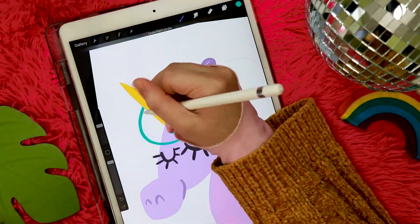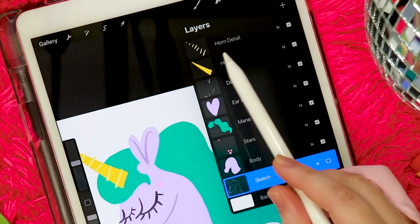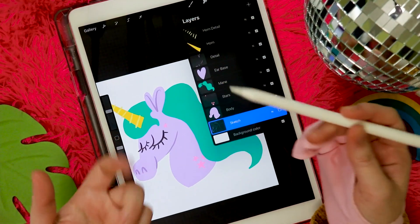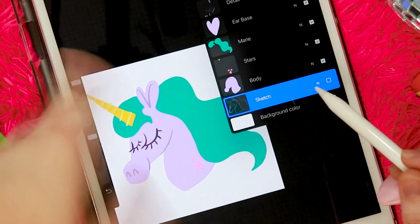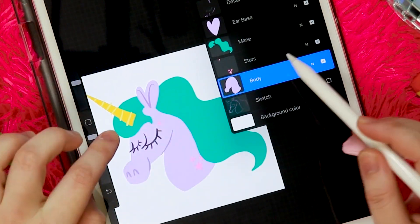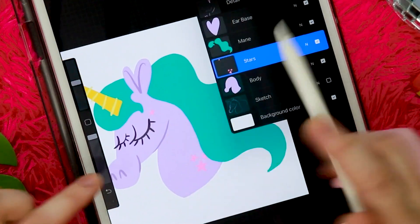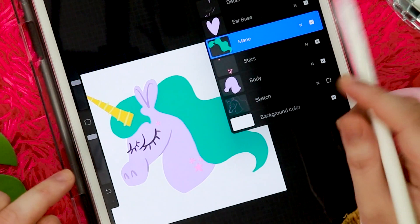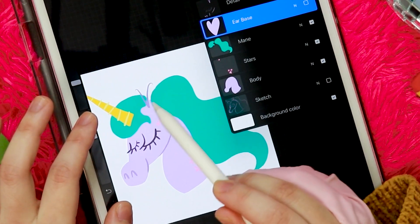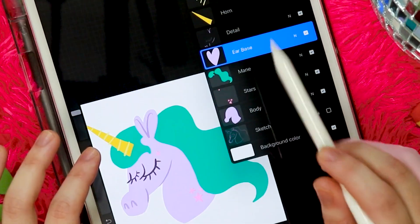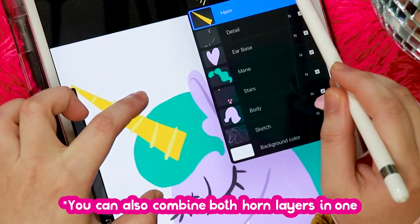I've drawn this super adorable unicorn character in Procreate, and I want to bring attention to how I organized my layers. I've labeled all the layers because we label our layers in this household. At the very bottom is my sketch layer, and then on top of that is our body layer, followed by the stars layer — the pink star pattern that I also want to animate later on — followed by the mane of my unicorn. On top of that is my ear, placed above the mane so I can hide the points where the mane ends behind the ear. After the earpiece are all my unicorn details: her eyes, her nose, followed by the horn and horn details.